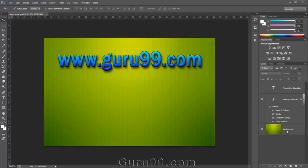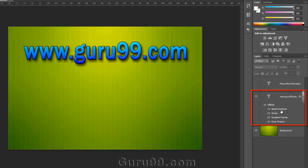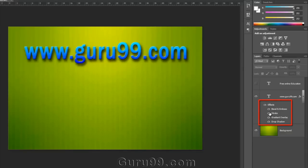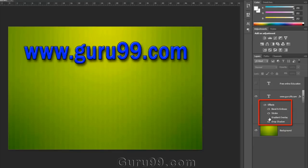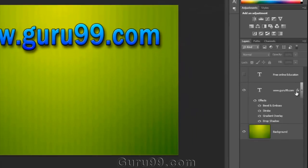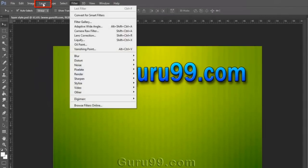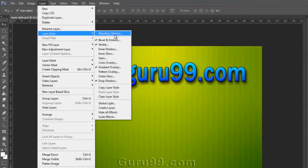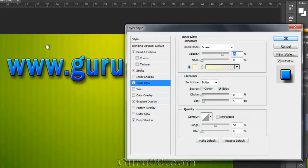Let's talk about layer styles in Photoshop. In this tutorial, we will learn how to apply layer styles, how to share them between layers, and how to utilize layer styles to make our content more appealing. I have applied some layer styles to the text 'www.guru99.com' — you can see some layer styles like Bevel and Emboss, Stroke, Gradient Overlay, and Drop Shadow. We can turn them on or off individually or all together. The FX icon indicates a layer has an applied layer style. To apply a layer style, select the layer, go to Layer menu, then Layer Style, and choose any style you want.